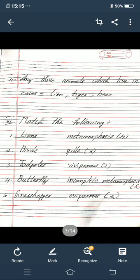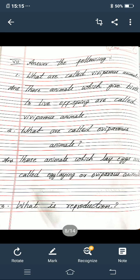Okay children, now seventh main: answer the following. First — what are called viviparous? Answer: those animals which give birth to live offspring are called viviparous animals. T-H-O-S-E animals W-H-I-C-H give B-I-R-T-H to L-I-V-E offspring are called V-I-V-I-P-A-R-O-U-S animals.